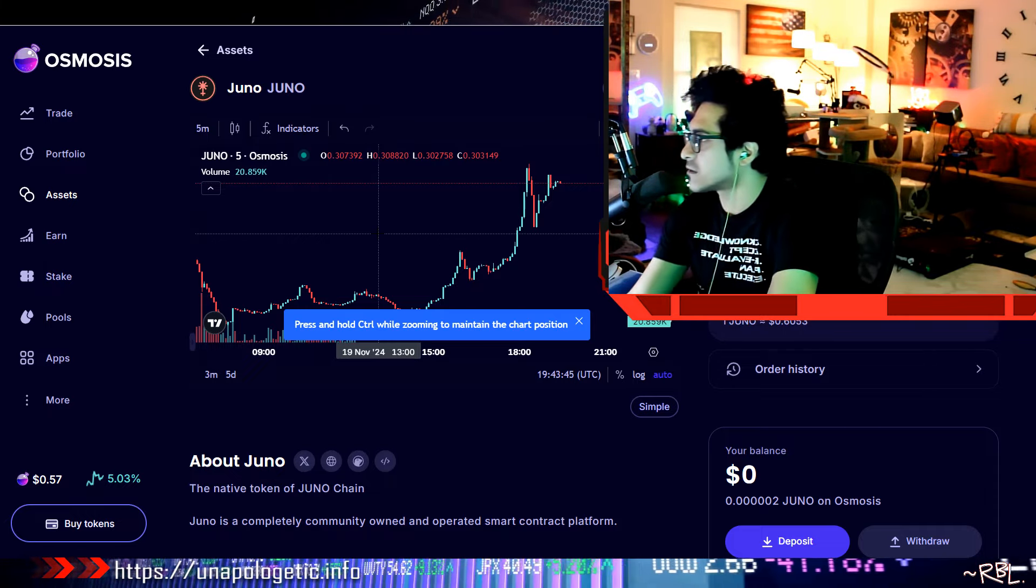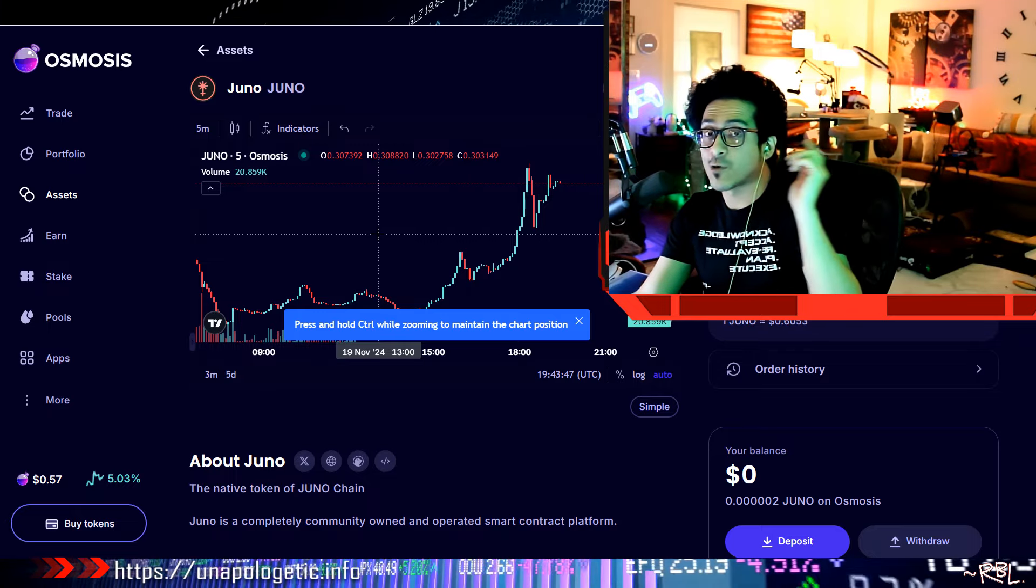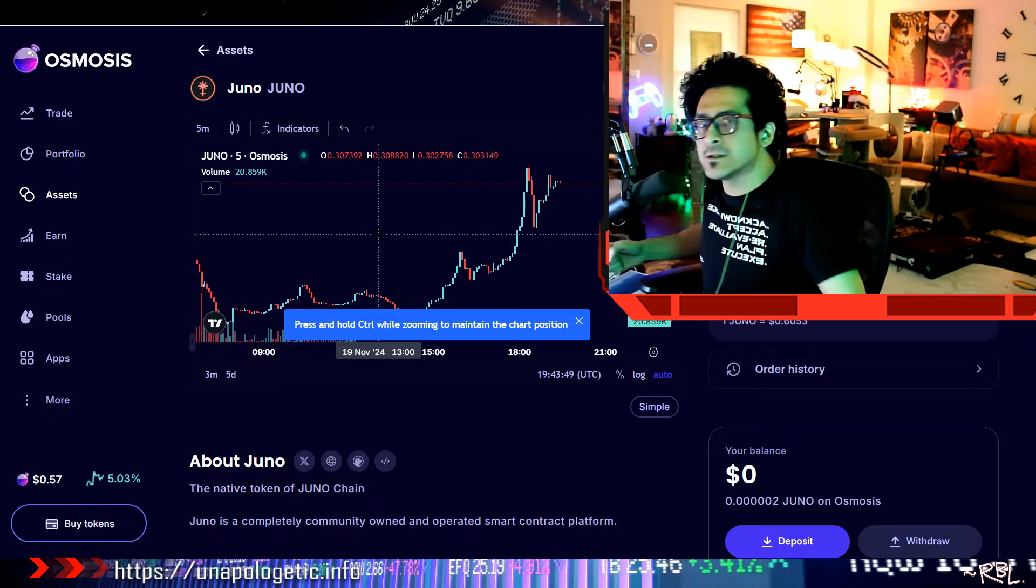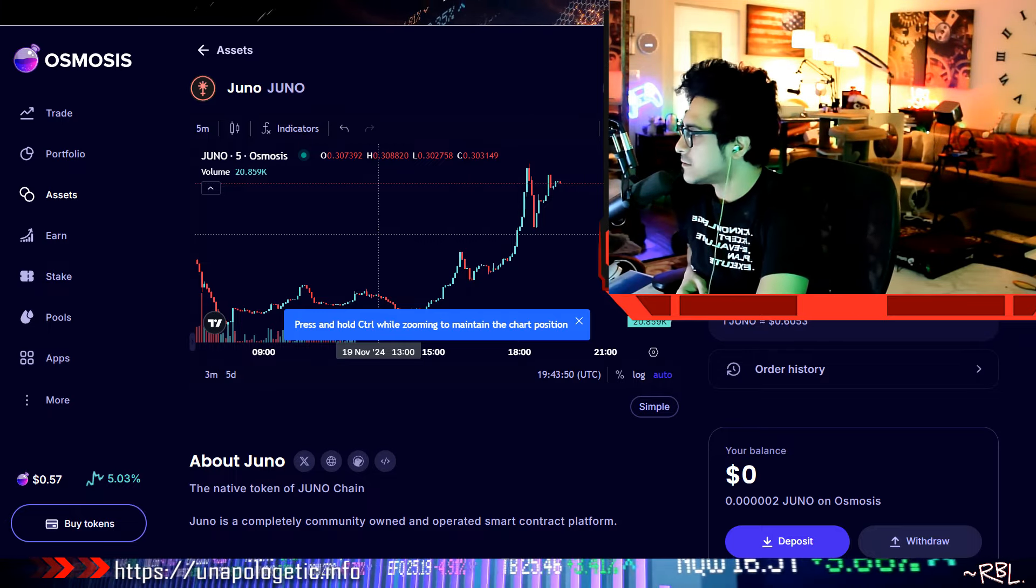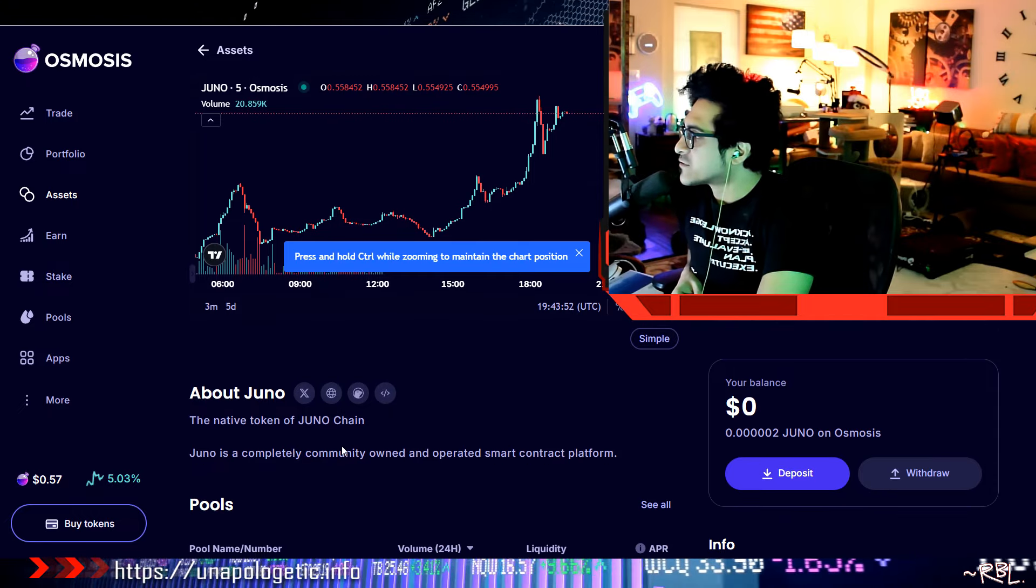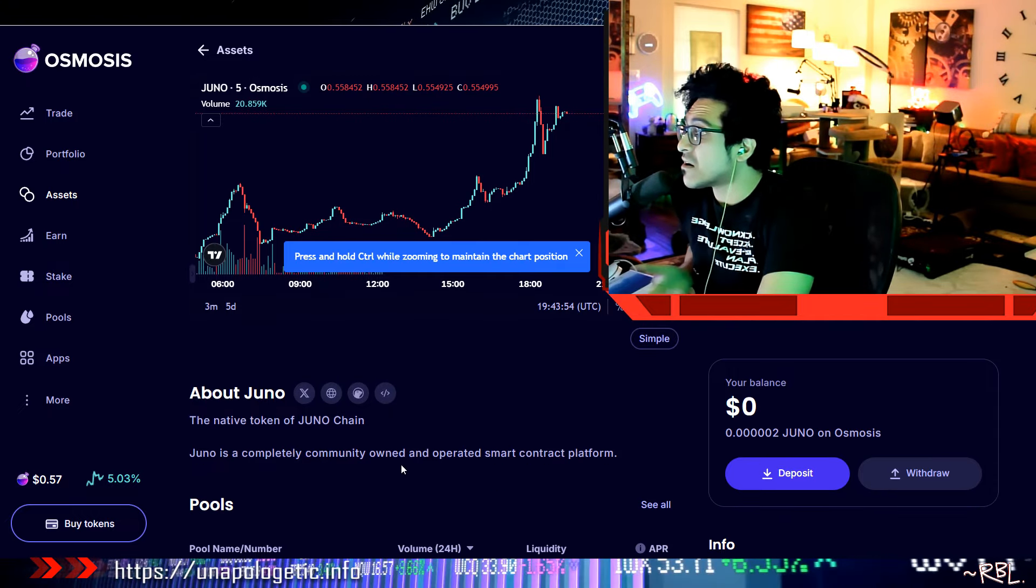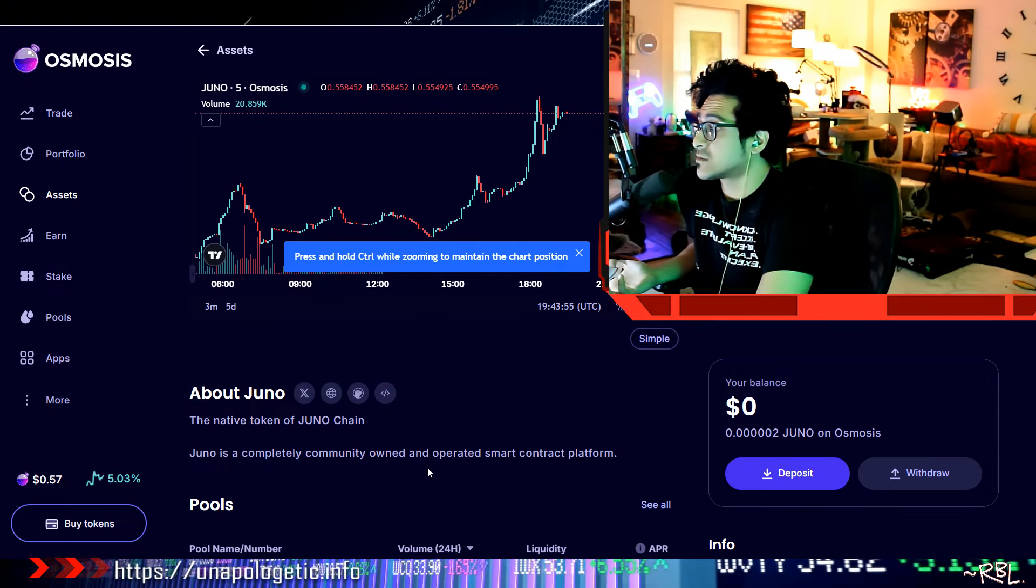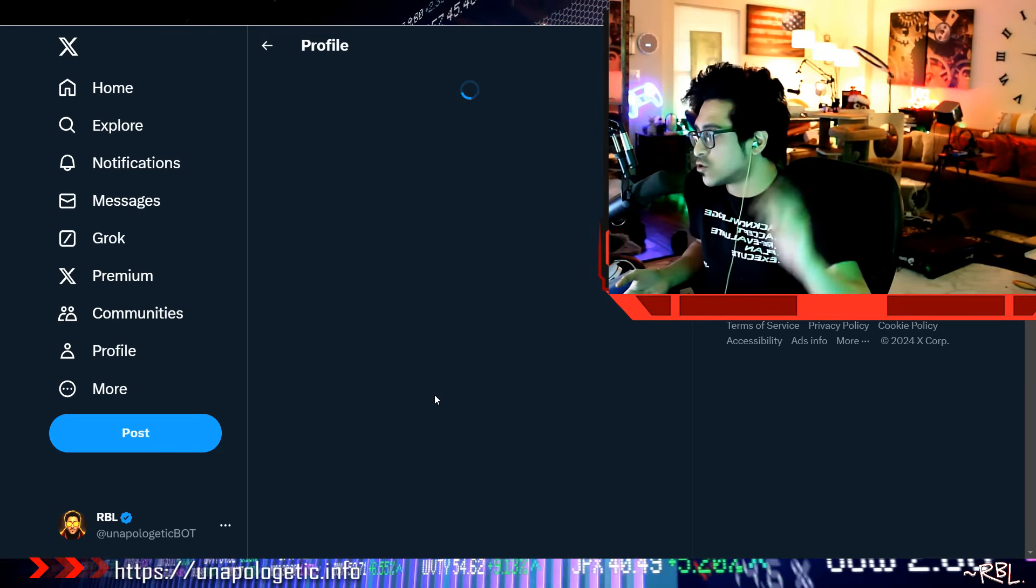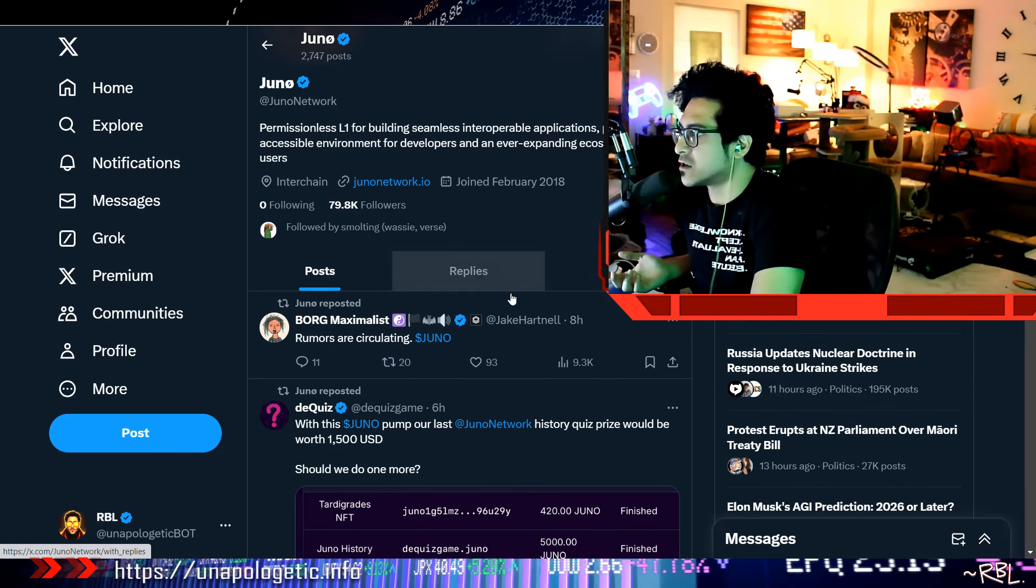Yeah, I'm gonna go in the corner and cry for a bit and then come back and be like, you know what, it's okay, it's all right. This native token of Juno chain, Juno is a completely community owned and operated smart contract platform. Anything community owned? Meme token, community owned? Sure. Moons? Who cares, community owned.